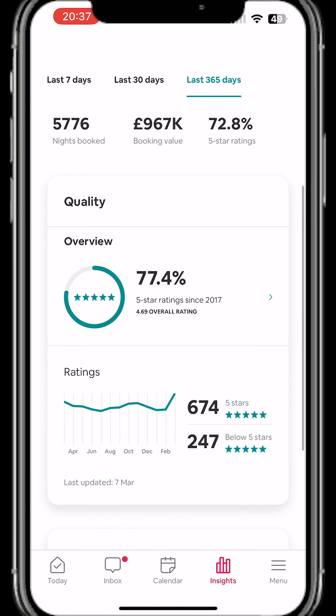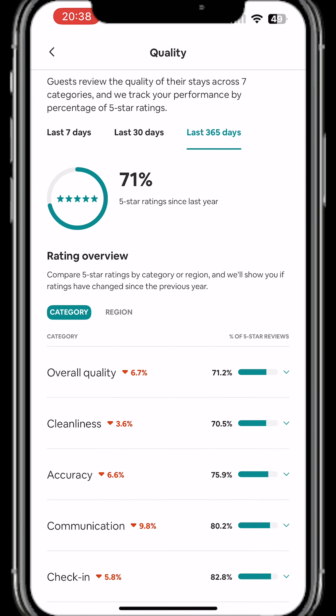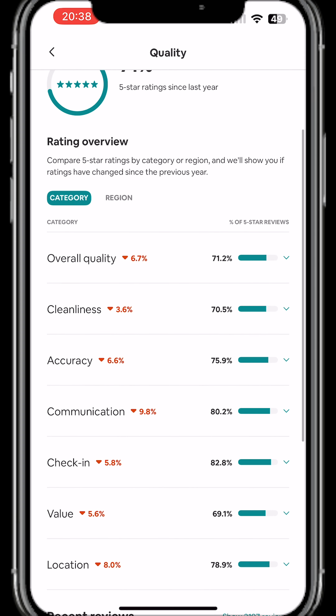If you want to see the individual reviews of what your previous guests had to say, you can click on the tiny arrow towards the right. On the next page it shows you overall quality, which is the first and major criteria everyone reviews you on, and all the subcategories people get to rate your property on.